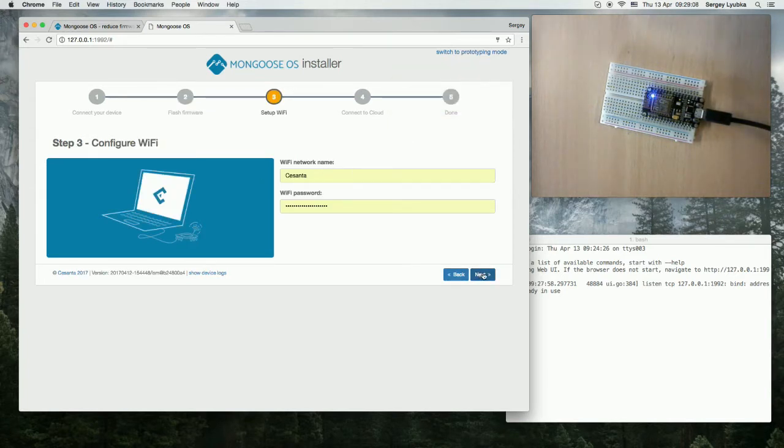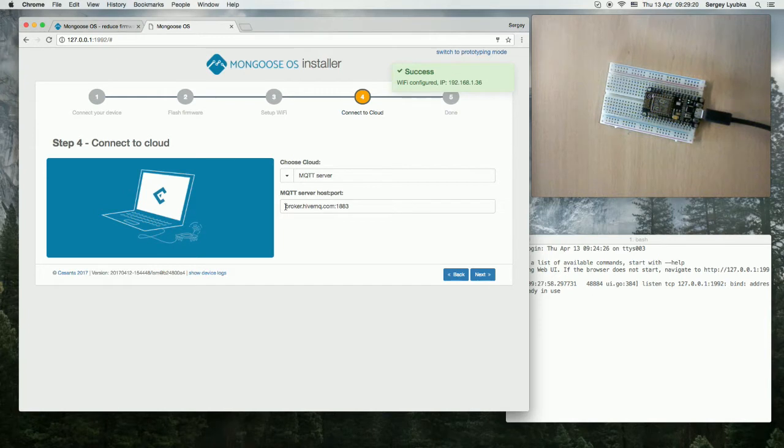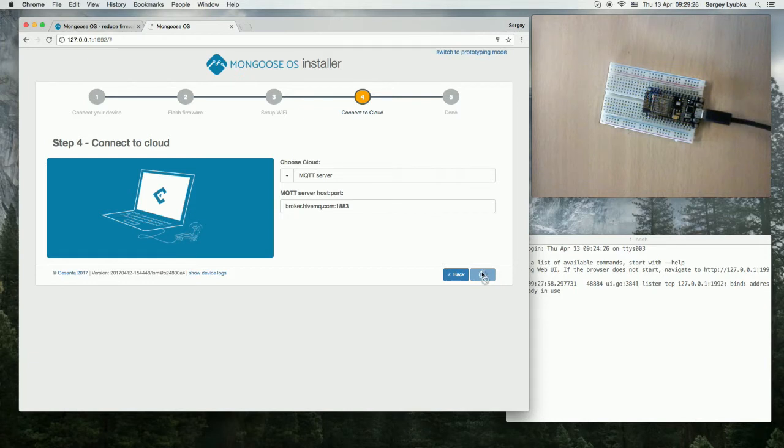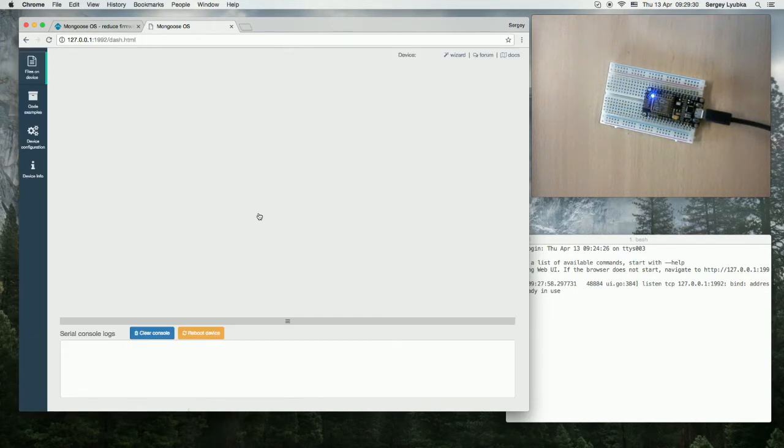Configure Wi-Fi. Configure MQTT service settings. So we are connecting to broker.hivemq.com, which is a public MQTT service. Click Next. And we are done. Start prototyping.